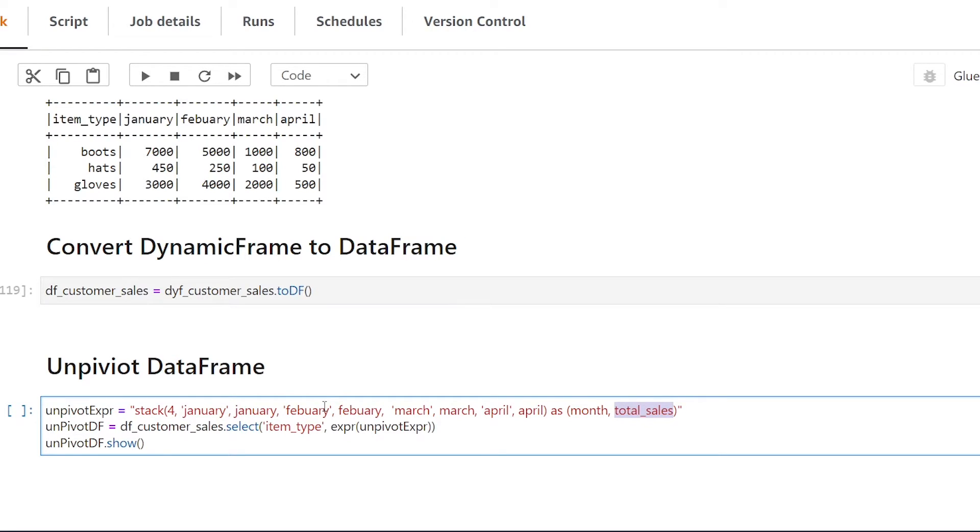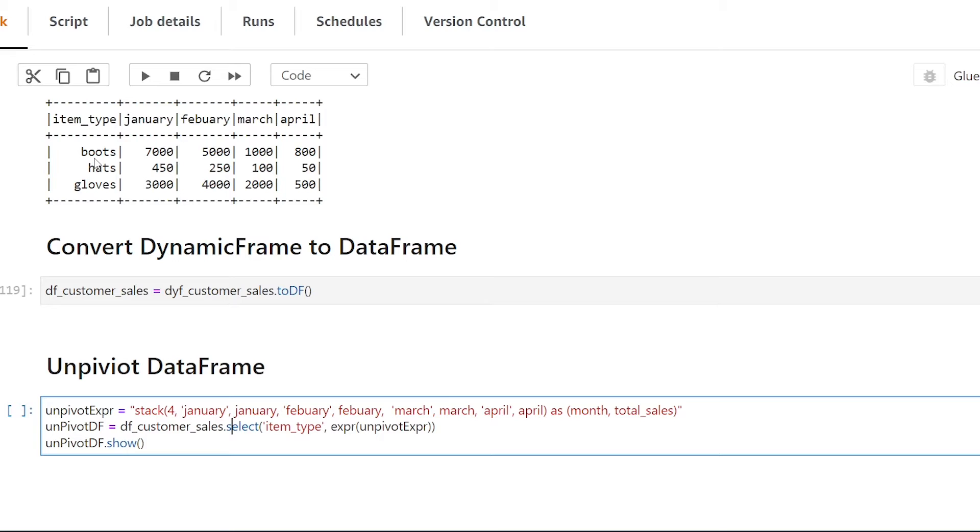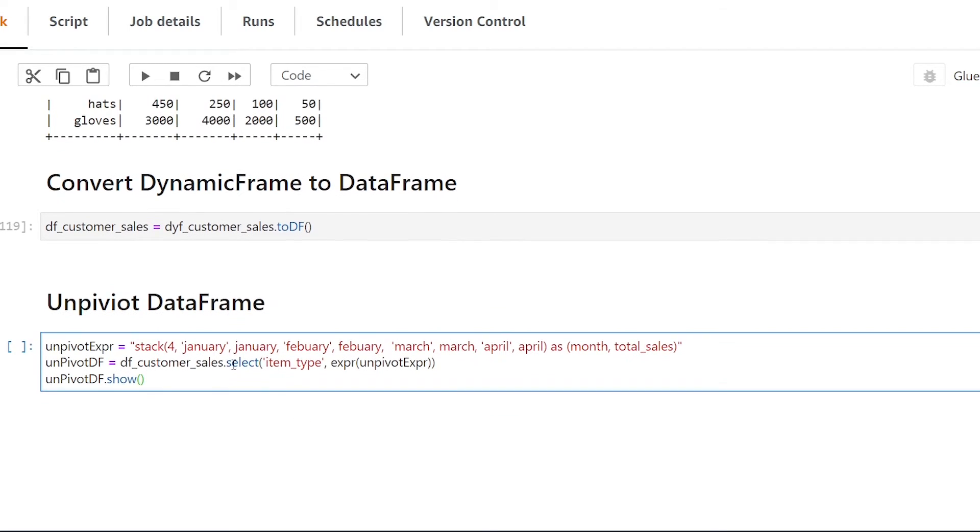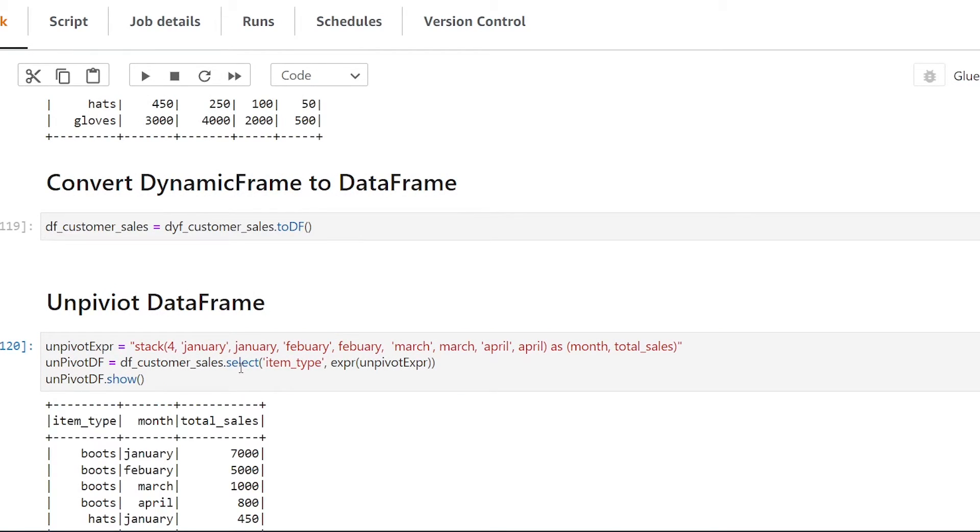All right so I hope that makes sense and then finally we're going to be using select so now we're saying okay we want to apply this on the item type column so it's going to be aggregating it based on that and then we're passing in our expression over here and if we just give that a run now show you what it looks like.